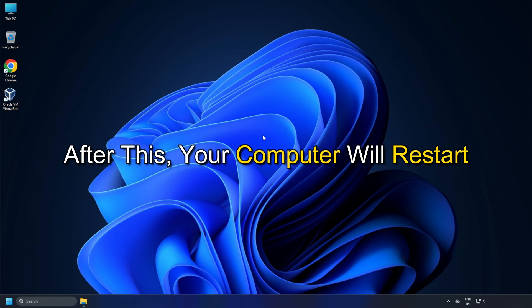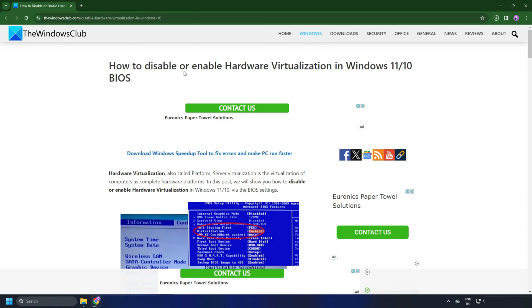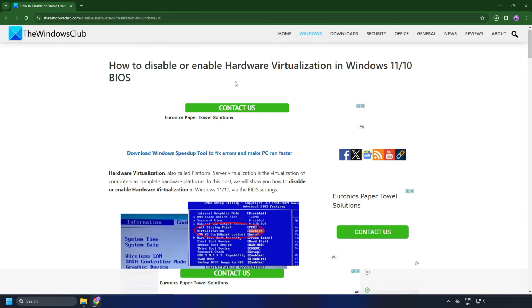Once it has restarted, virtualization should be enabled and you can use the virtualization software on your Windows 10 or 11 PC. For a more detailed guide, you can follow this link to enable virtualization on your Windows.